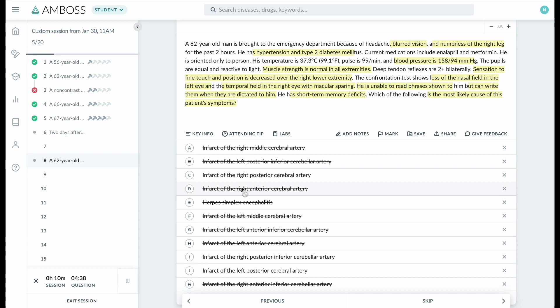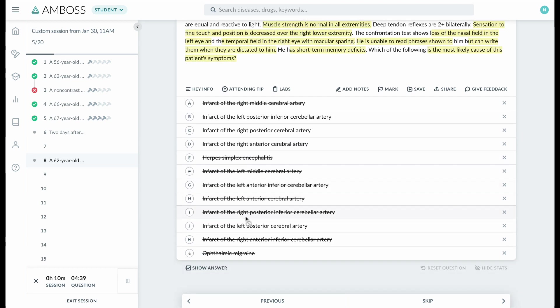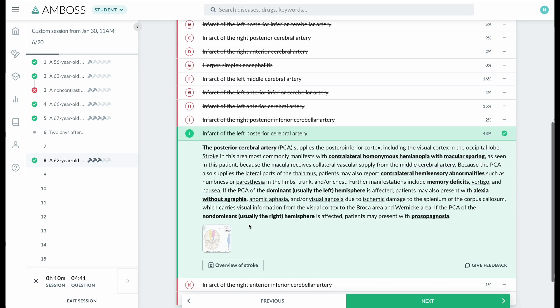So it's an infarct of the left PCA. I hope this helped. Let me know what you think.